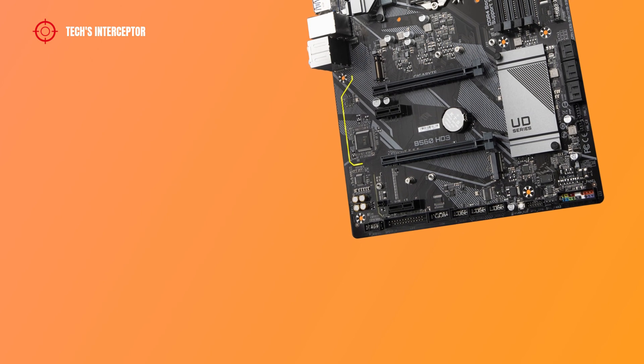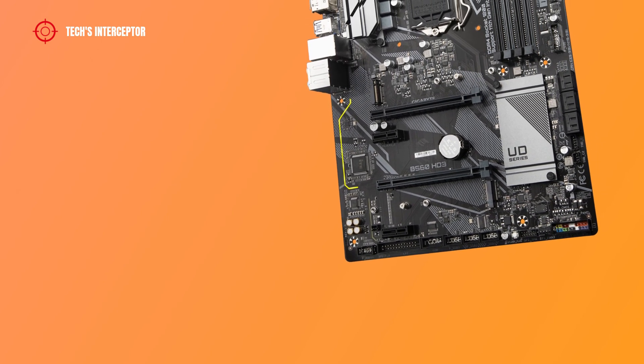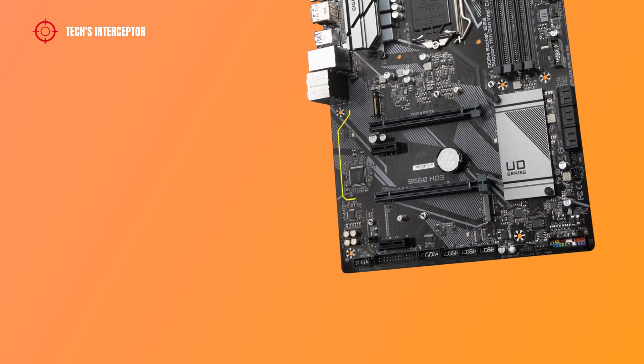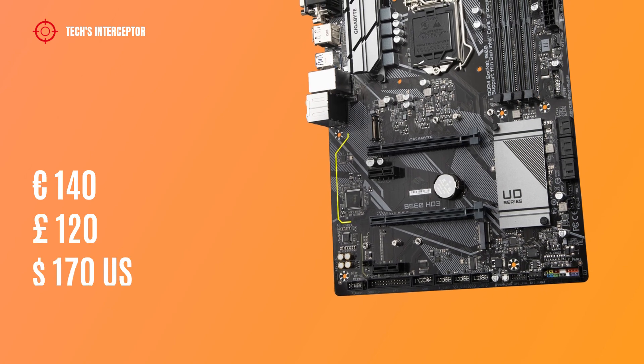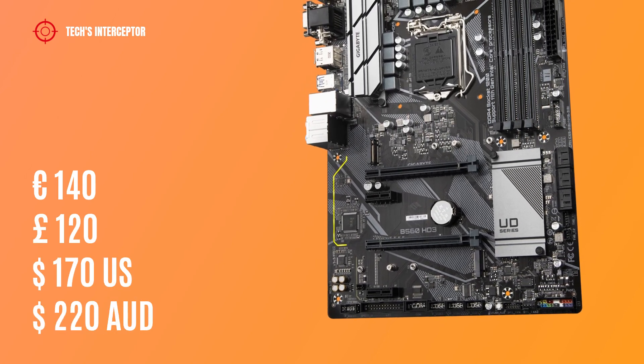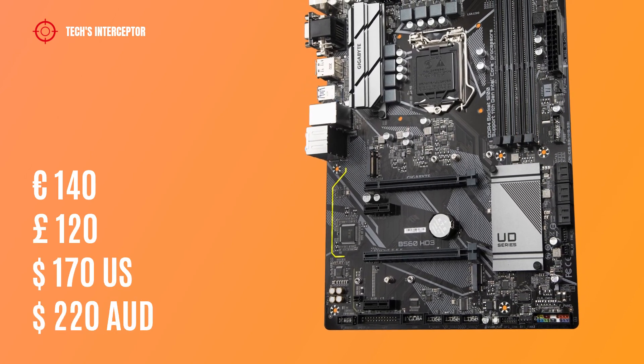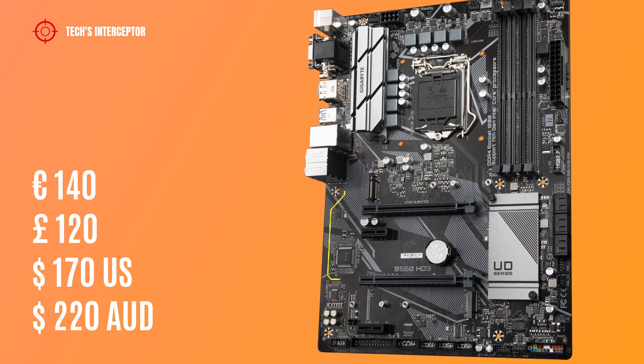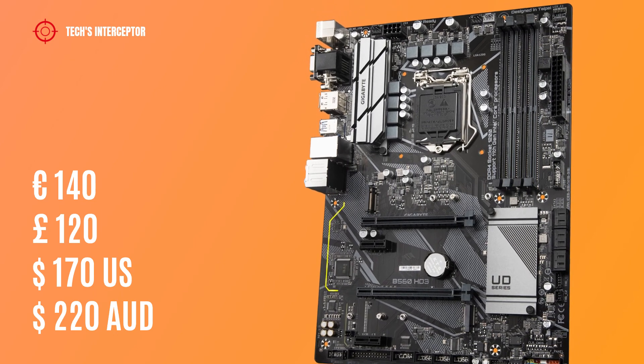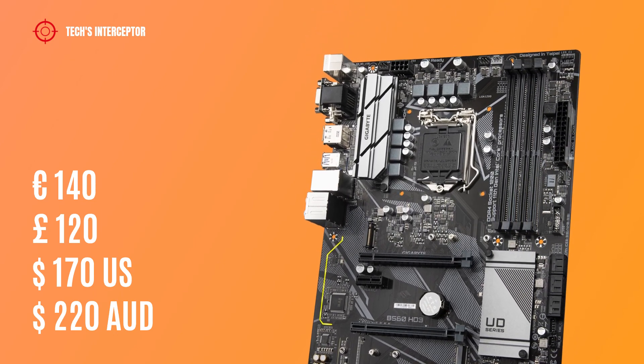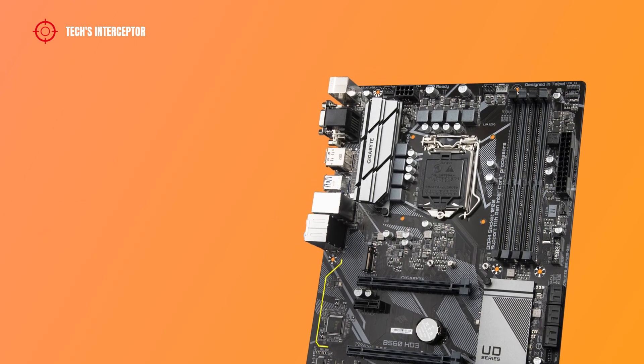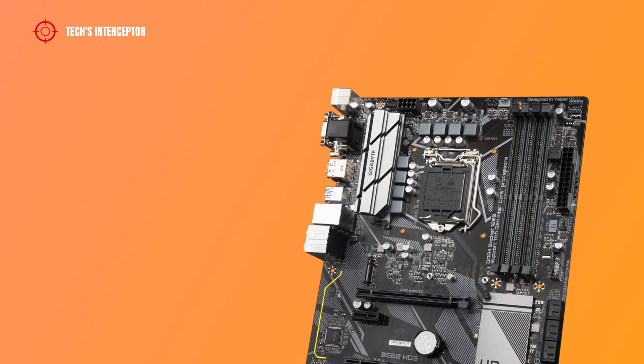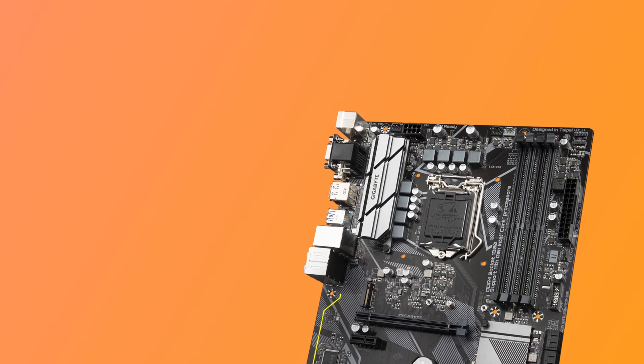Now we talk about the prices. The motherboard is available at retail at a price of about 140 euros, 120 pounds, 170 US dollars, 220 Australian dollars at the time of making this video. As usual, let me know what you think in the comments below.